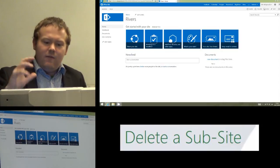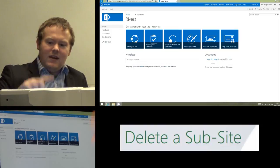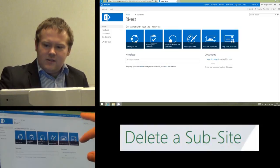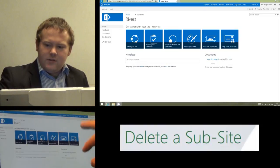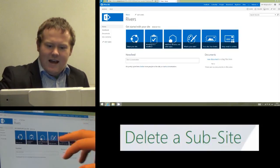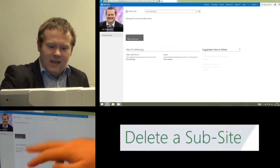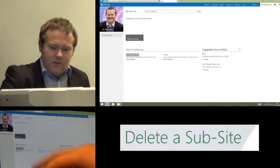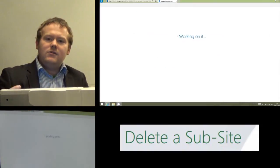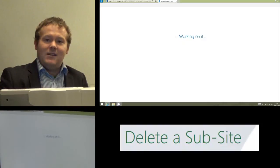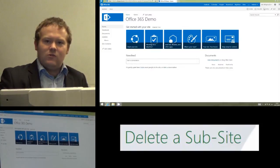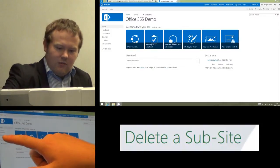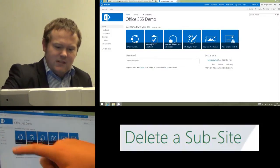If it is, the first thing we need to do is make sure we're in the sub-site. So if I go onto my sites and I click on the site that the sub-site is in, mine is on Office 365 Demo, and I'm going to use the sub-site I made in an earlier tutorial, which was called Rivers. So I'm going to click Rivers as my sub-site.